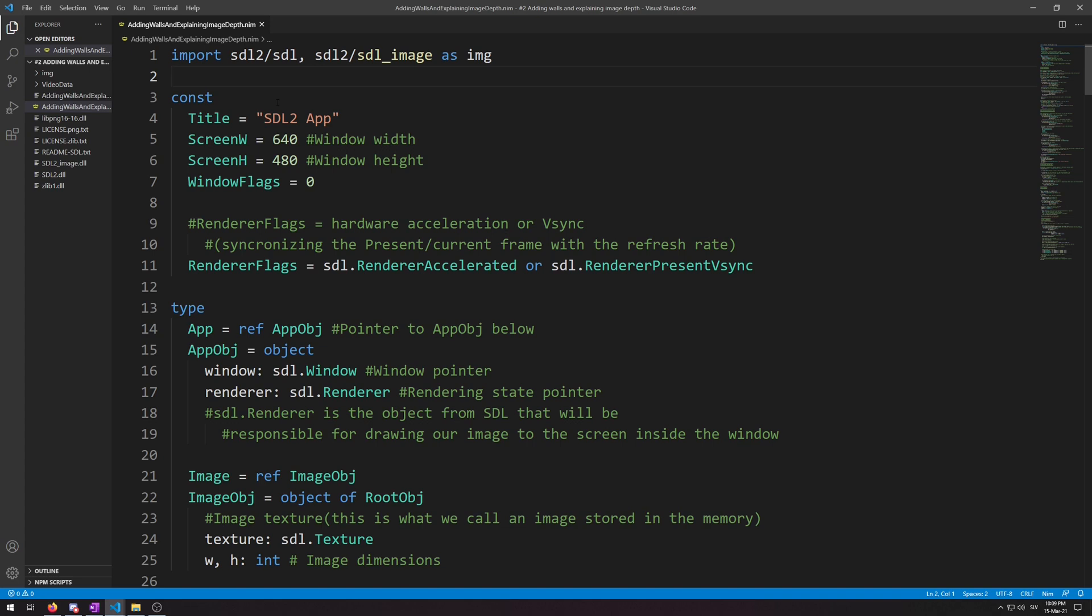First we will create a new object called wall obj with a wall ref to it for its fields. We will add image as image which will obviously take the image ref object we had used in the previous video. And then add x and y as float64 to serve as coordinates.